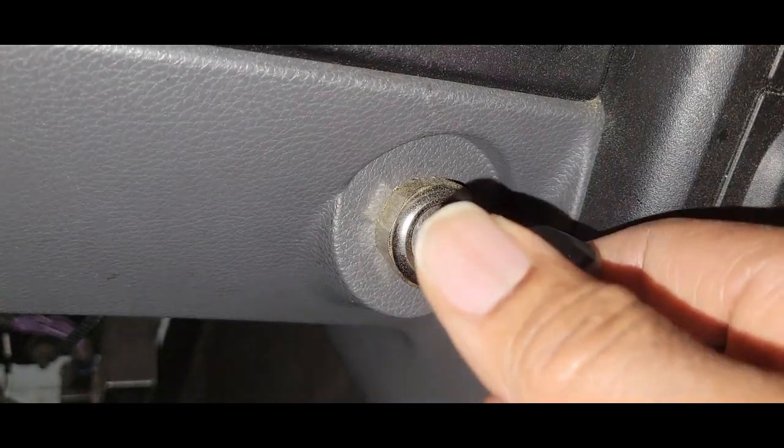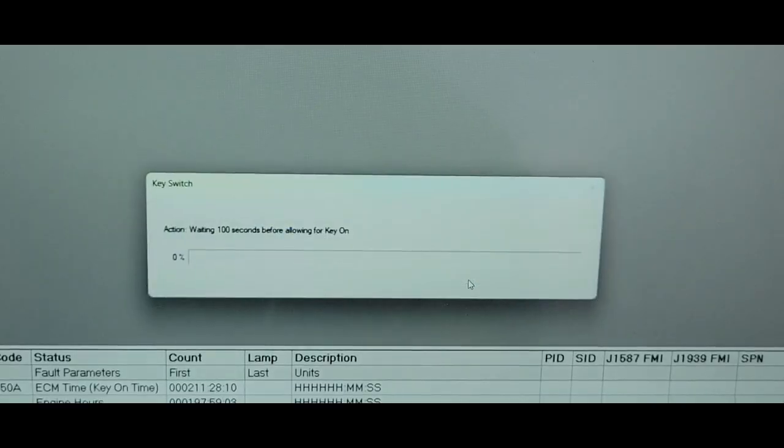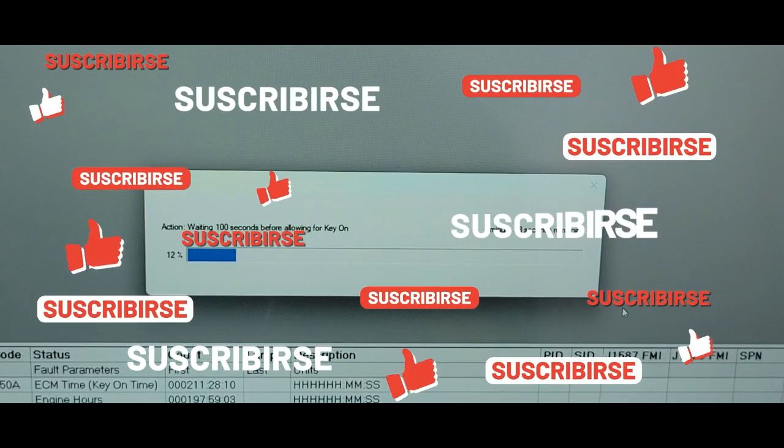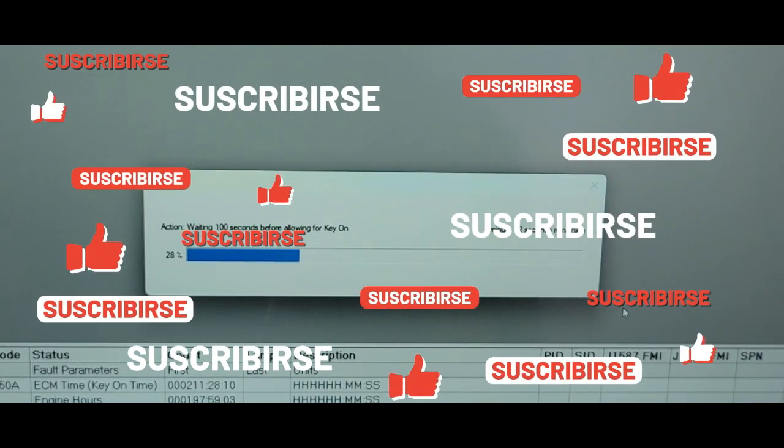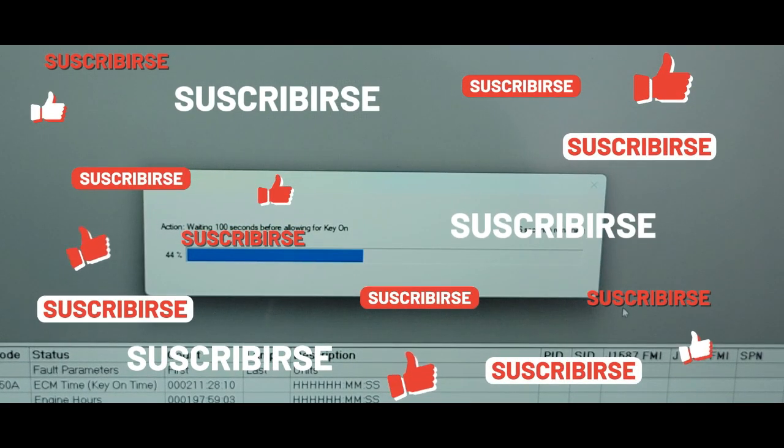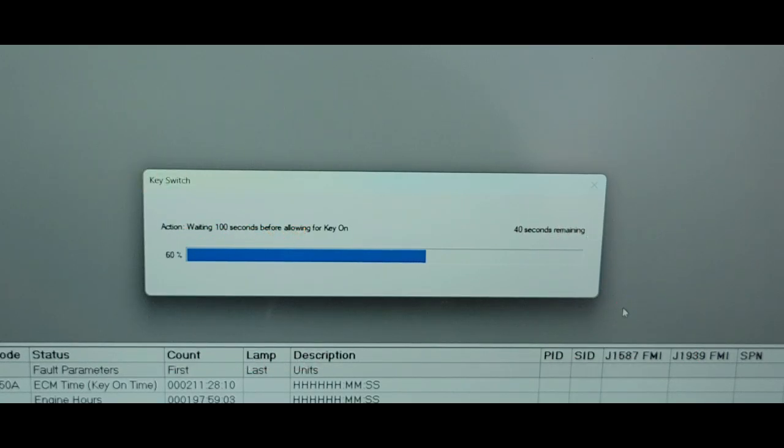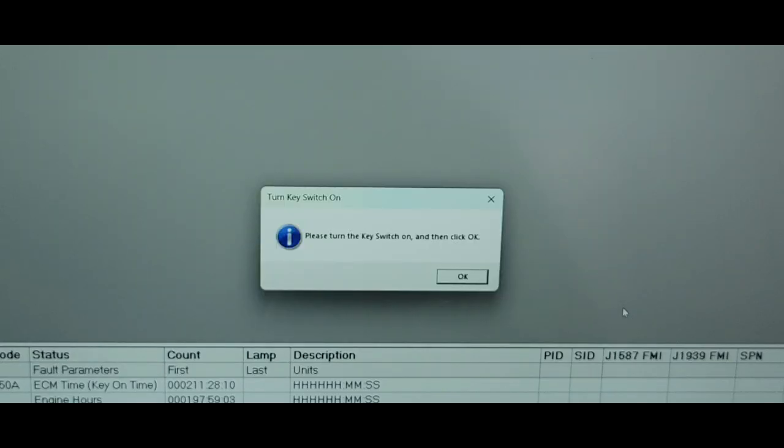This process will take a hundred seconds. I'm going to speed it up a little bit just to get us through this, but again it takes a hundred seconds to send a message to the ECM. Then we'll turn our ignition switch back on. Again, click OK.